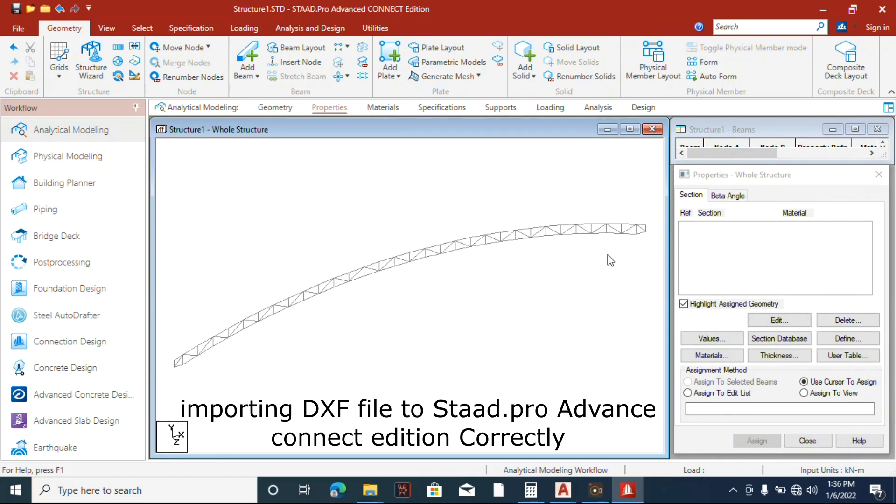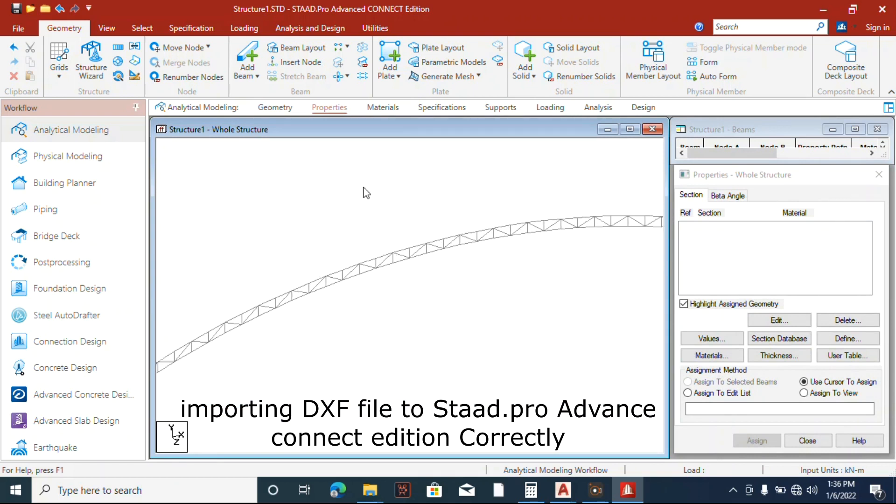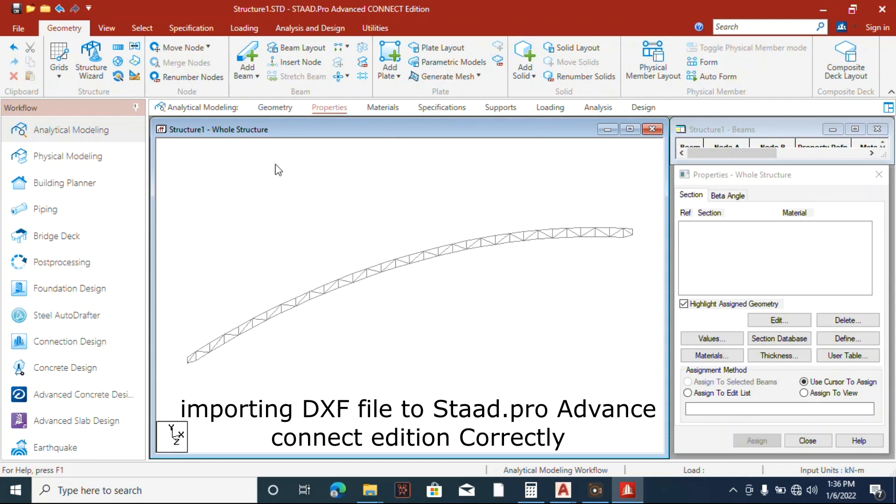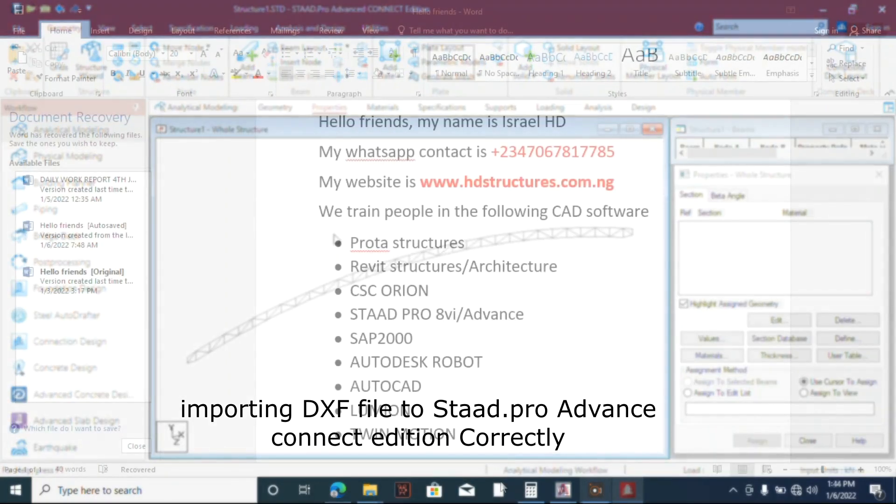So in our next lecture we'll learn how to add load to it or assign members, assign properties to the truss. But before that, we can do a video on introduction to STAAD Pro CONNECT. We'll see the changes between the V8i and the CONNECT. Thanks for watching. Remember to subscribe to my channel. Comment if you have anything to say, just let me know.